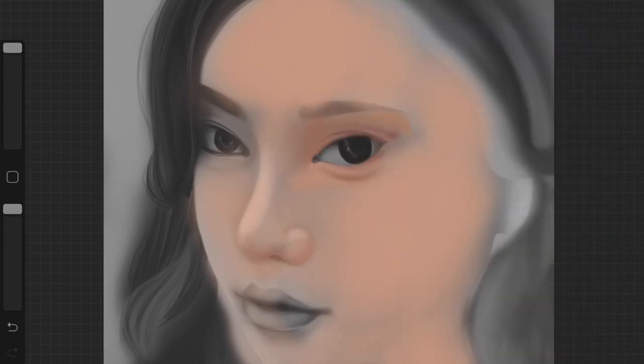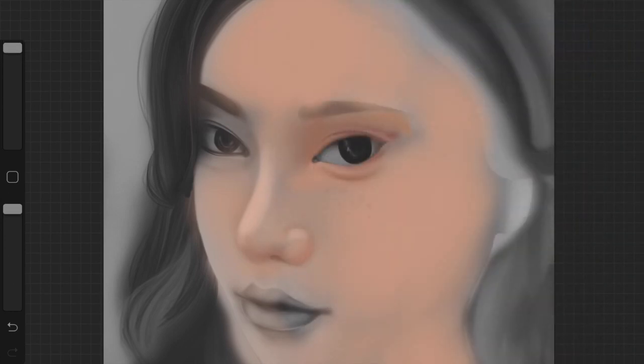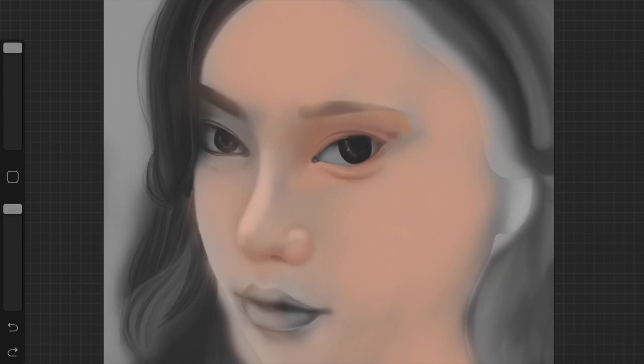I did have it so that it is pressure sensitive. So if you press harder they're a little bit darker. If you press lighter they're more faded. Because for freckles sometimes you have clusters that are really really dark and then they kind of fade out into other areas. So I wanted to be able to get that effect with this pen.